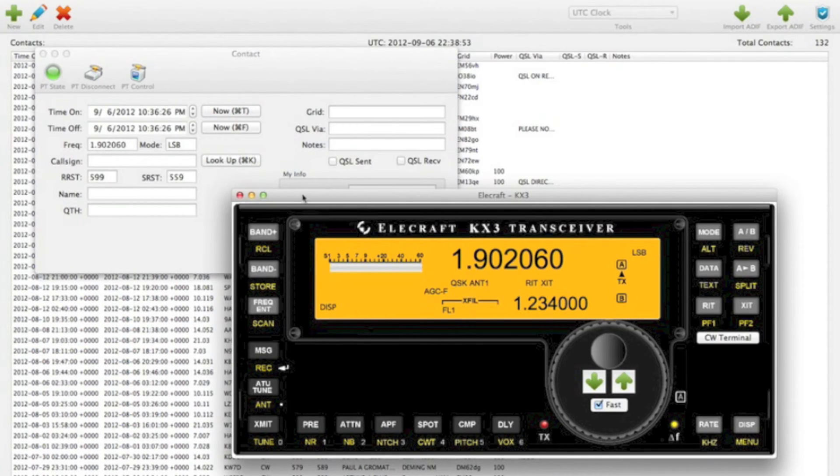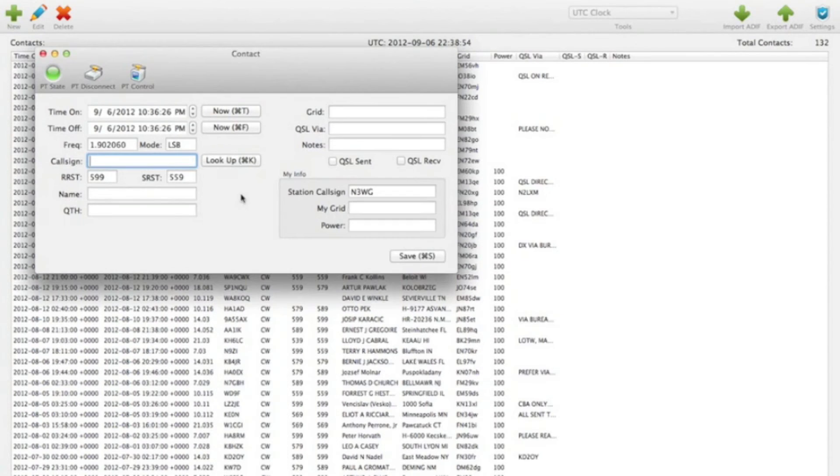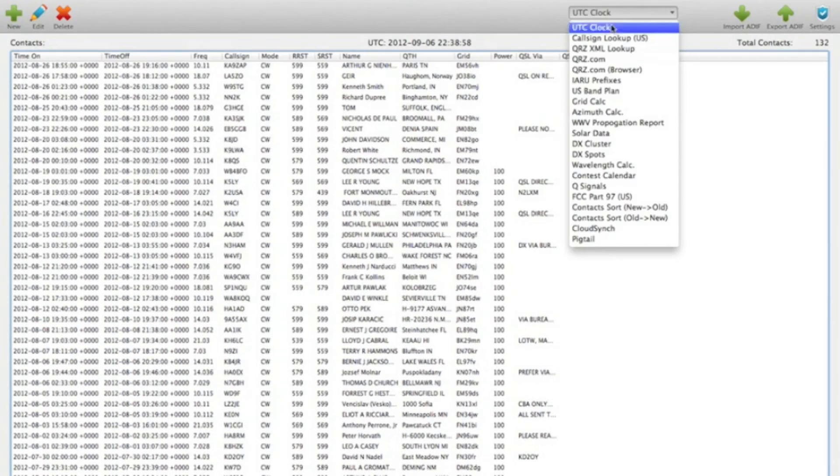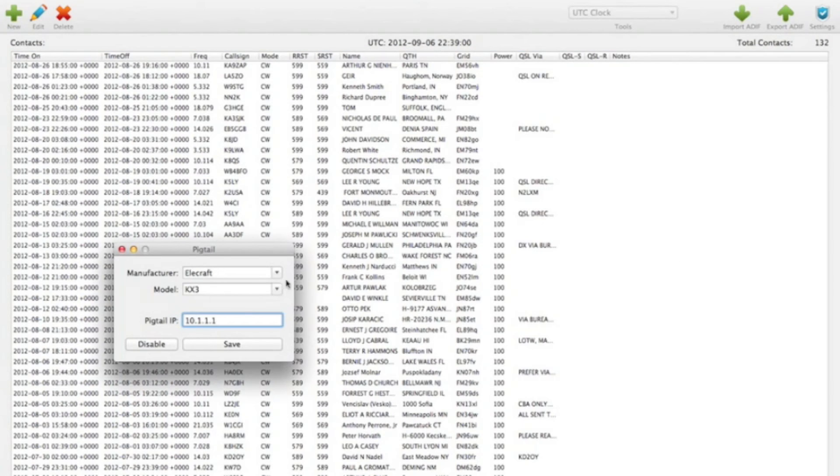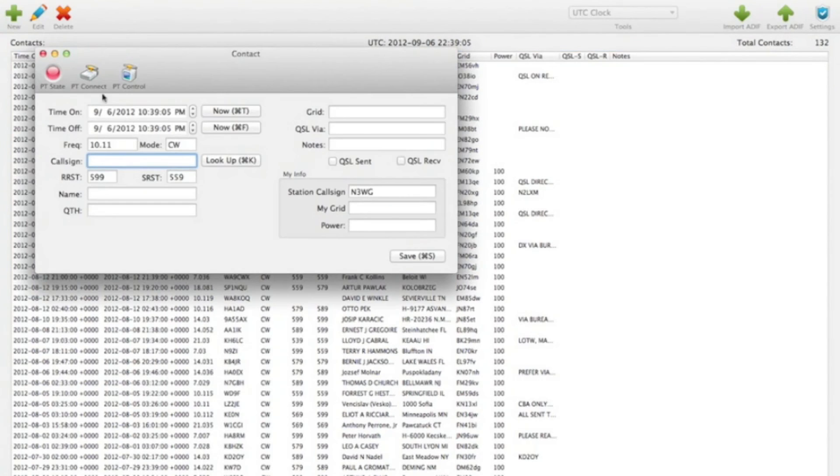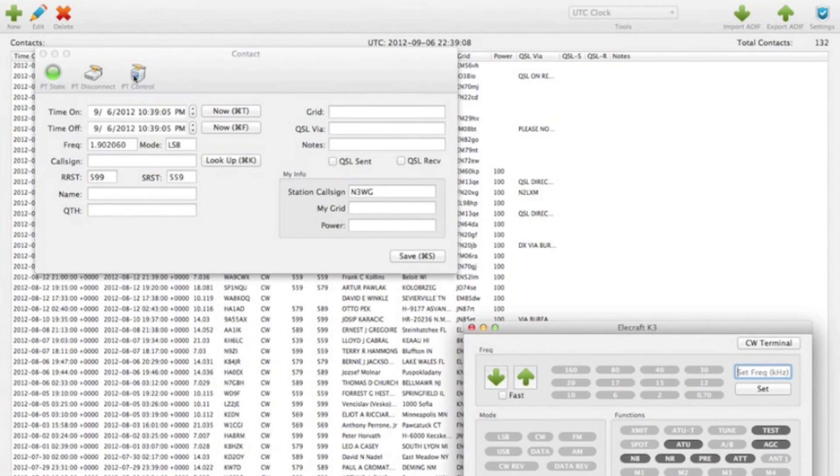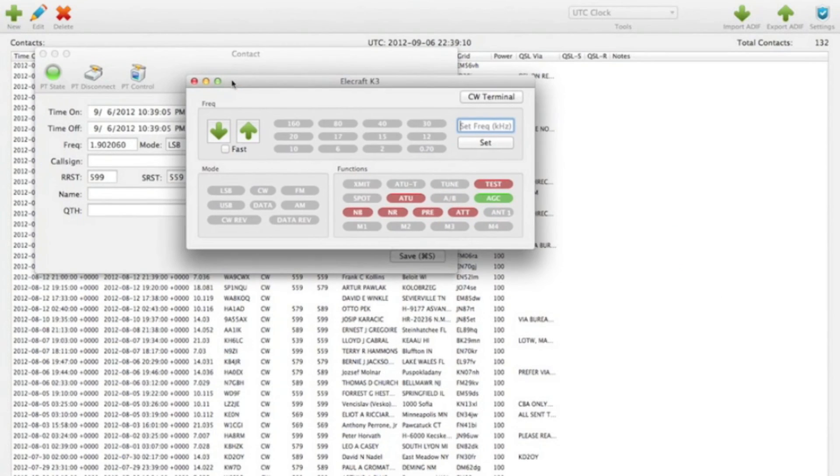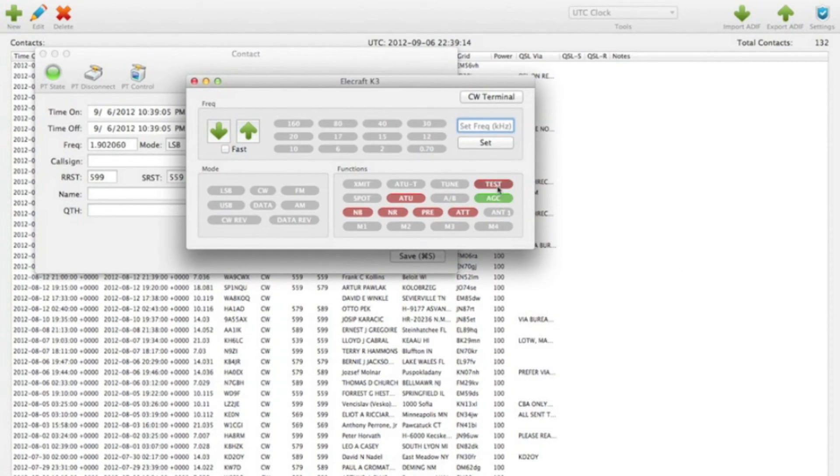The K3 interface looks a little bit different. So let me show you that. So this is the K3 interface. You see, these are all buttons here. And some of them are on off state. So AGC here is fast.